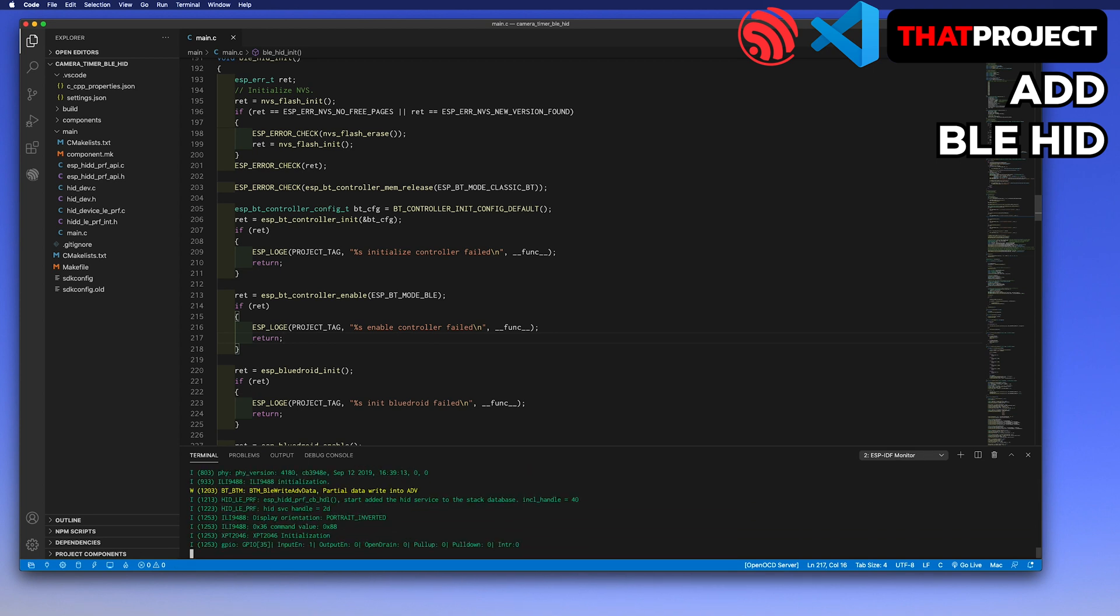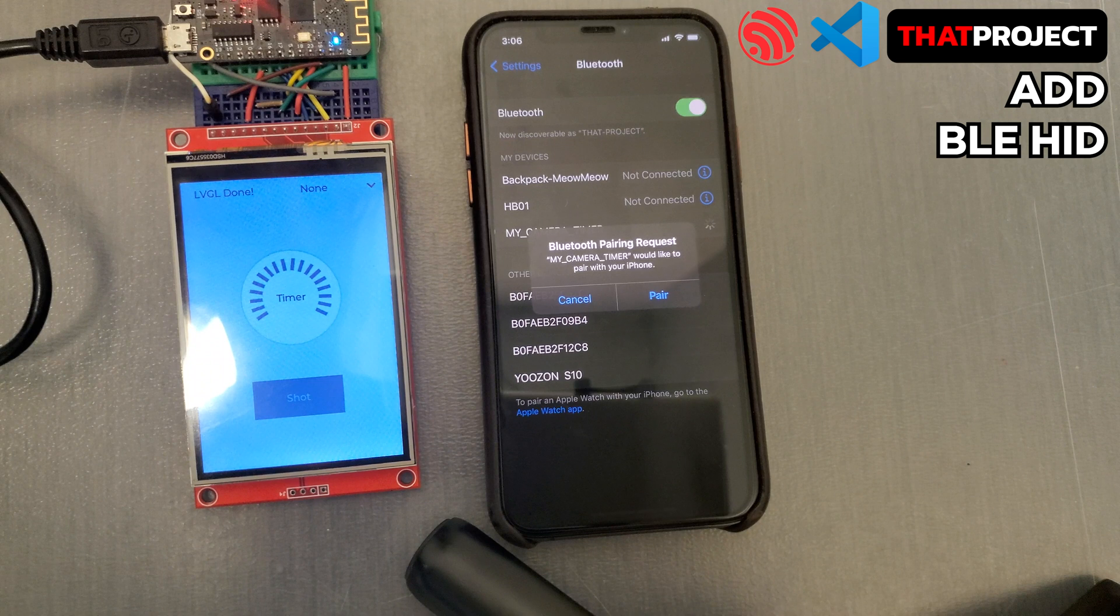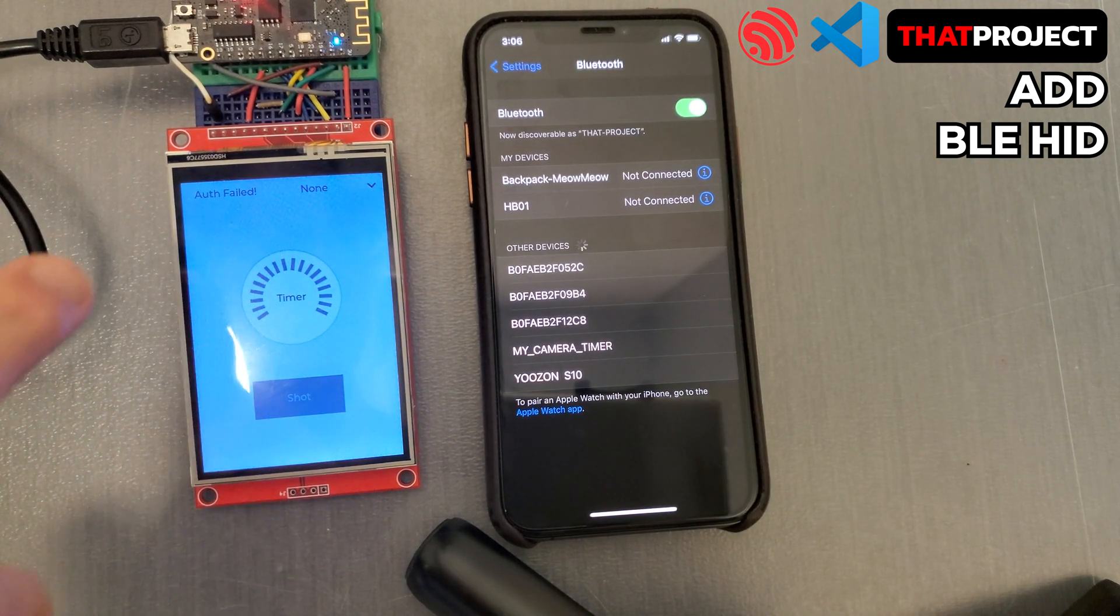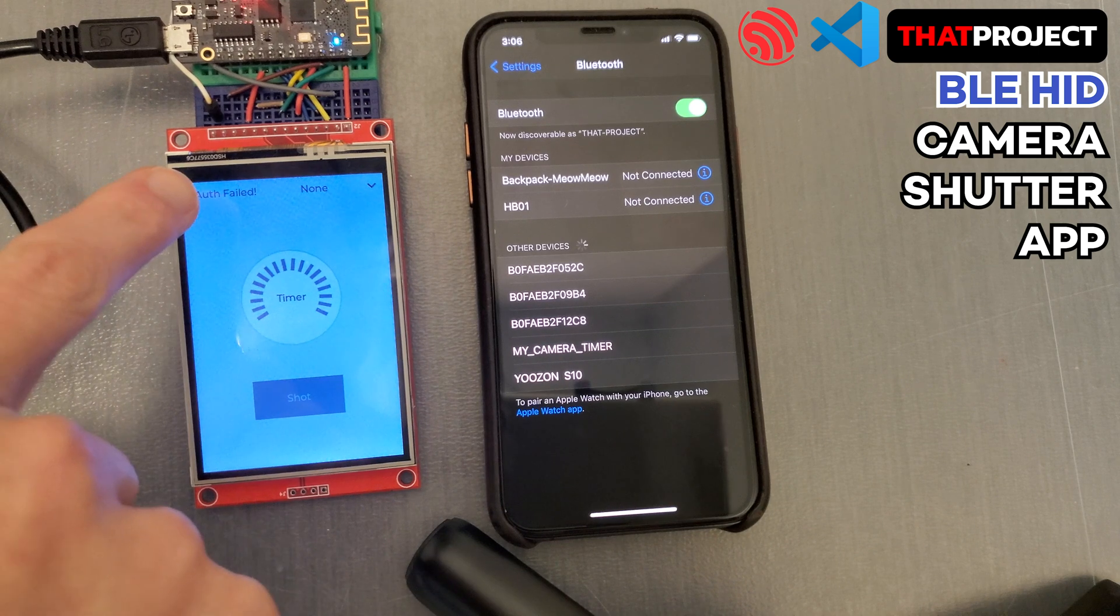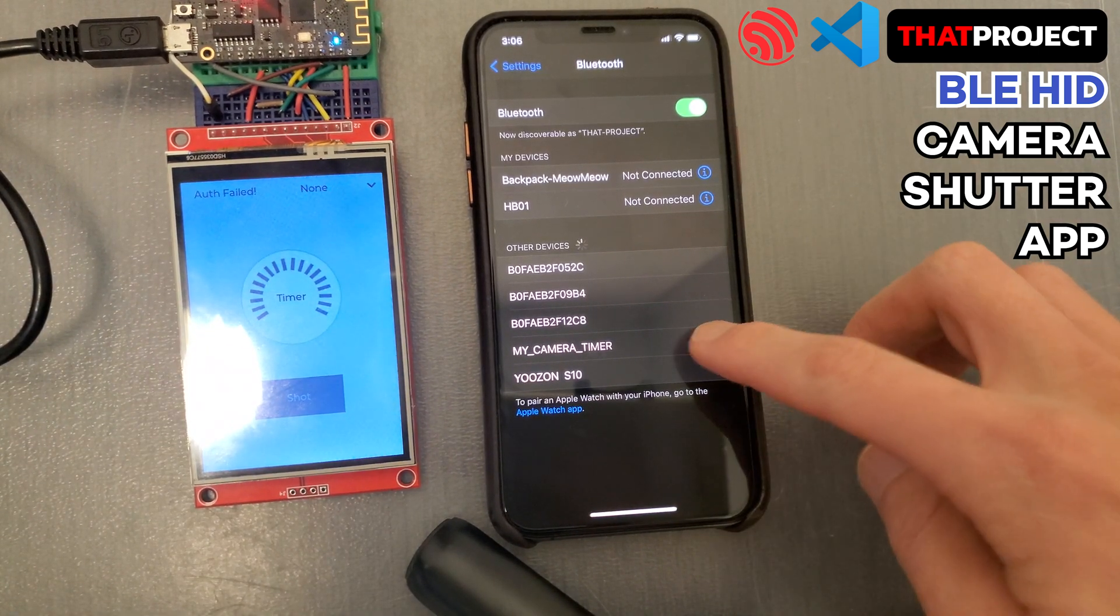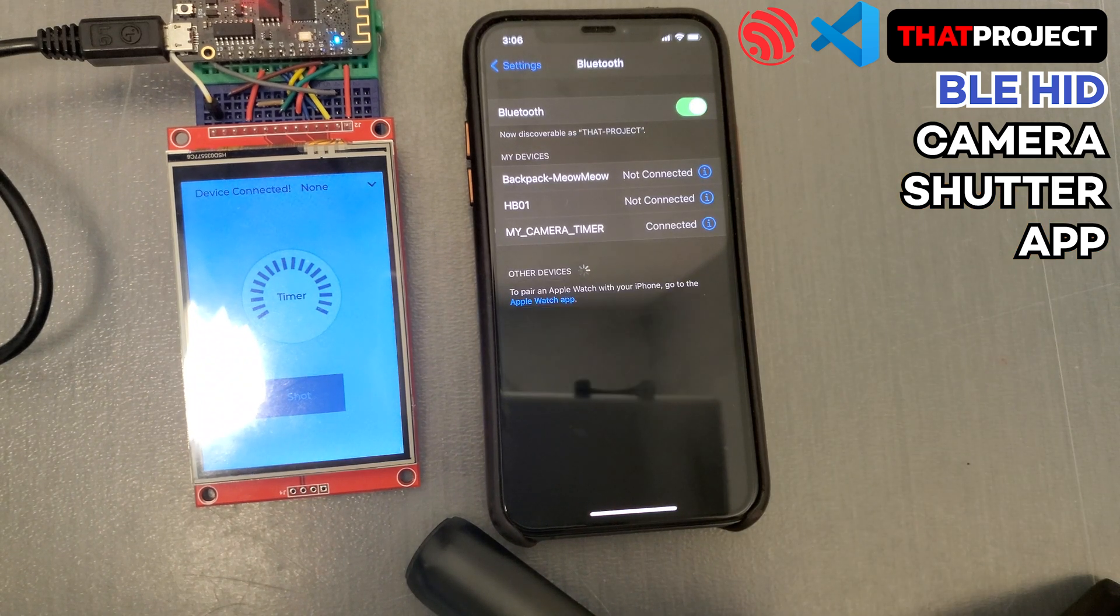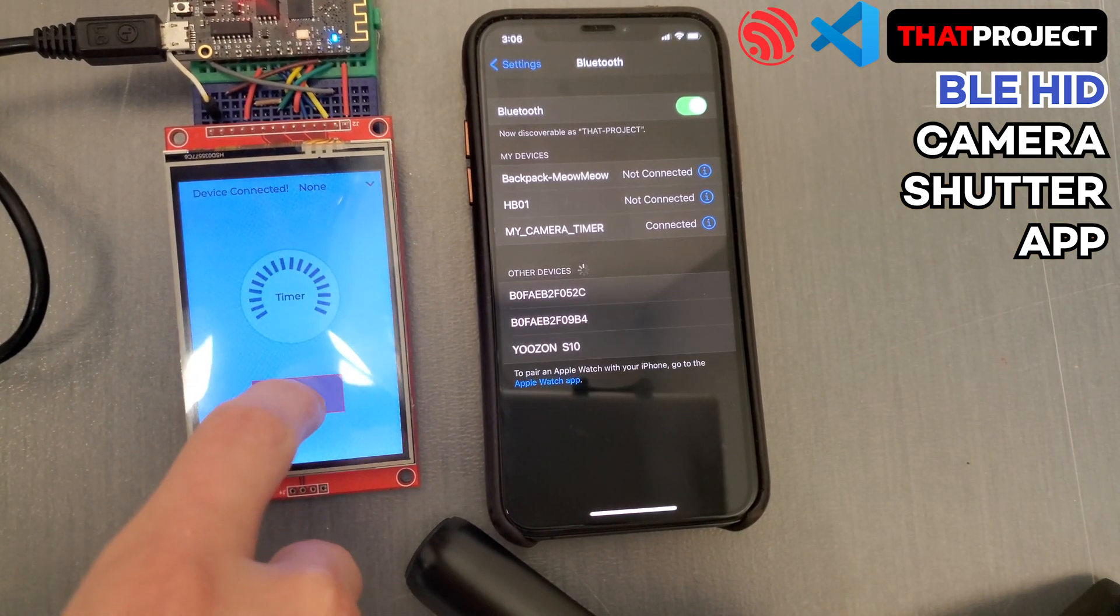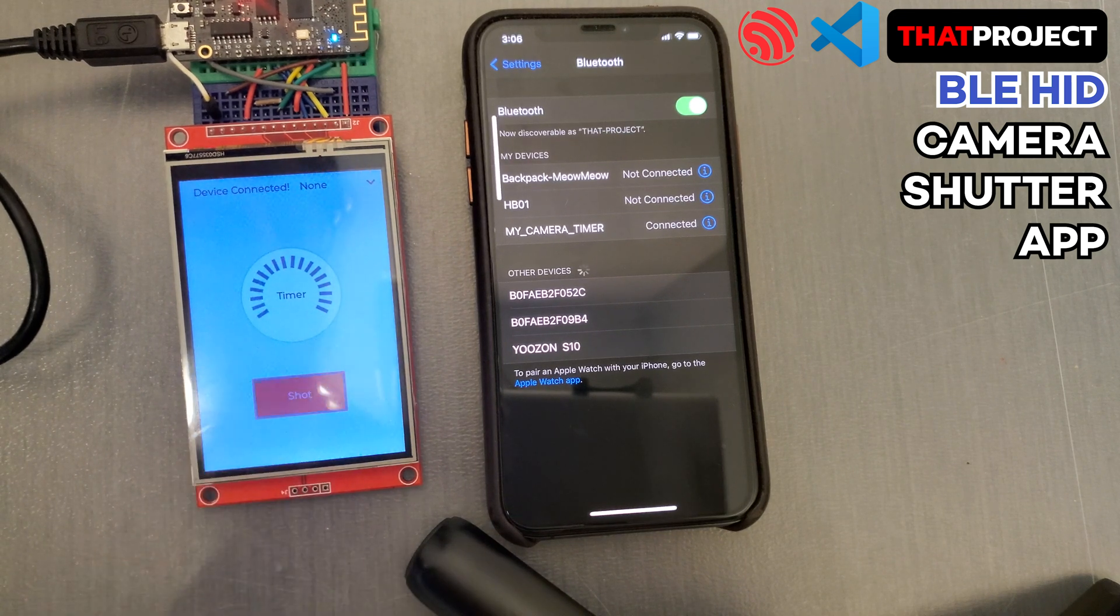Let's try one test. When it's pairing, what if we cancel the Bluetooth pairing request? As you can see the status label, the authentication is failed. The GAP event handle callback function works well. Let's pair it normally. You can see that it's all connected properly on the smartphone and ESP32. Press the shot button to act as if the volume up key on the smartphone is pressed. It's working. Press and hold to keep the press.